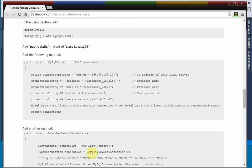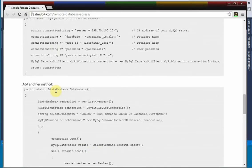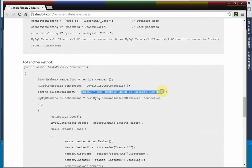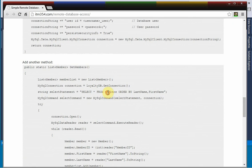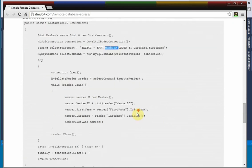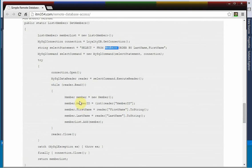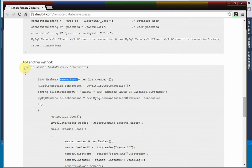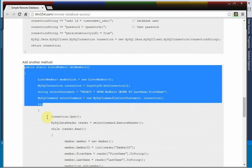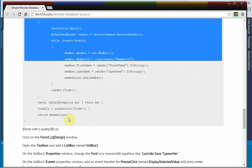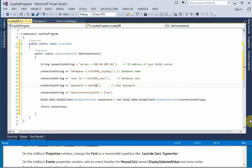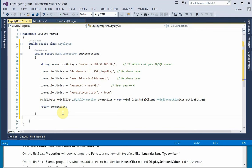And we've got to copy in this method here that does a select on the members table. So it gets everything, and it saves out ID, first name and last name. And it's a list of member objects called MemberList. So let's copy this in and paste it right here.